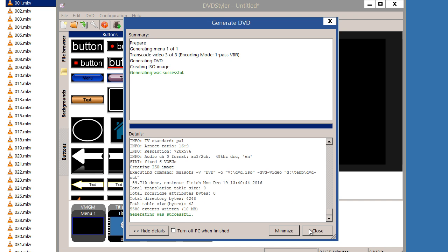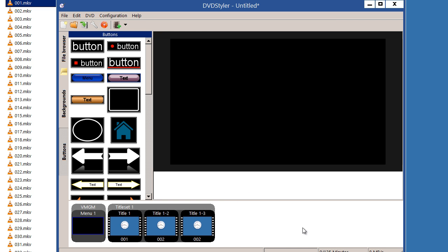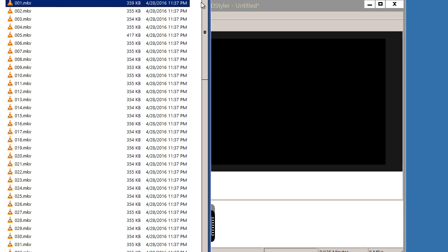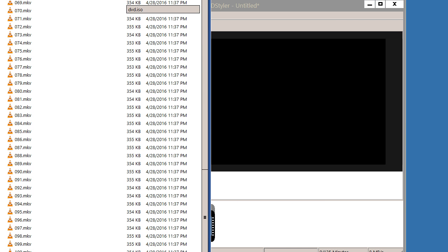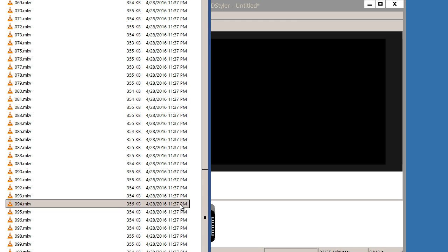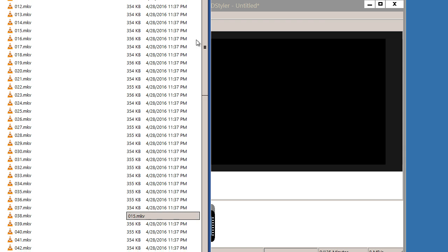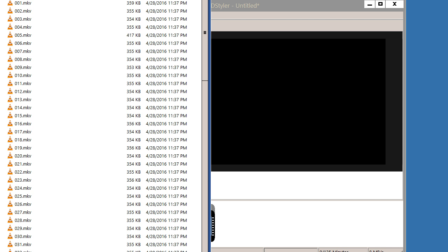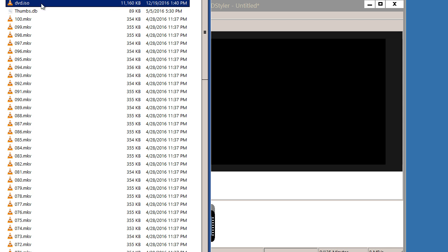So I can close this, go back to my file manager. I'll do like this, and over here I'll find my ISO that I can test before burning it.